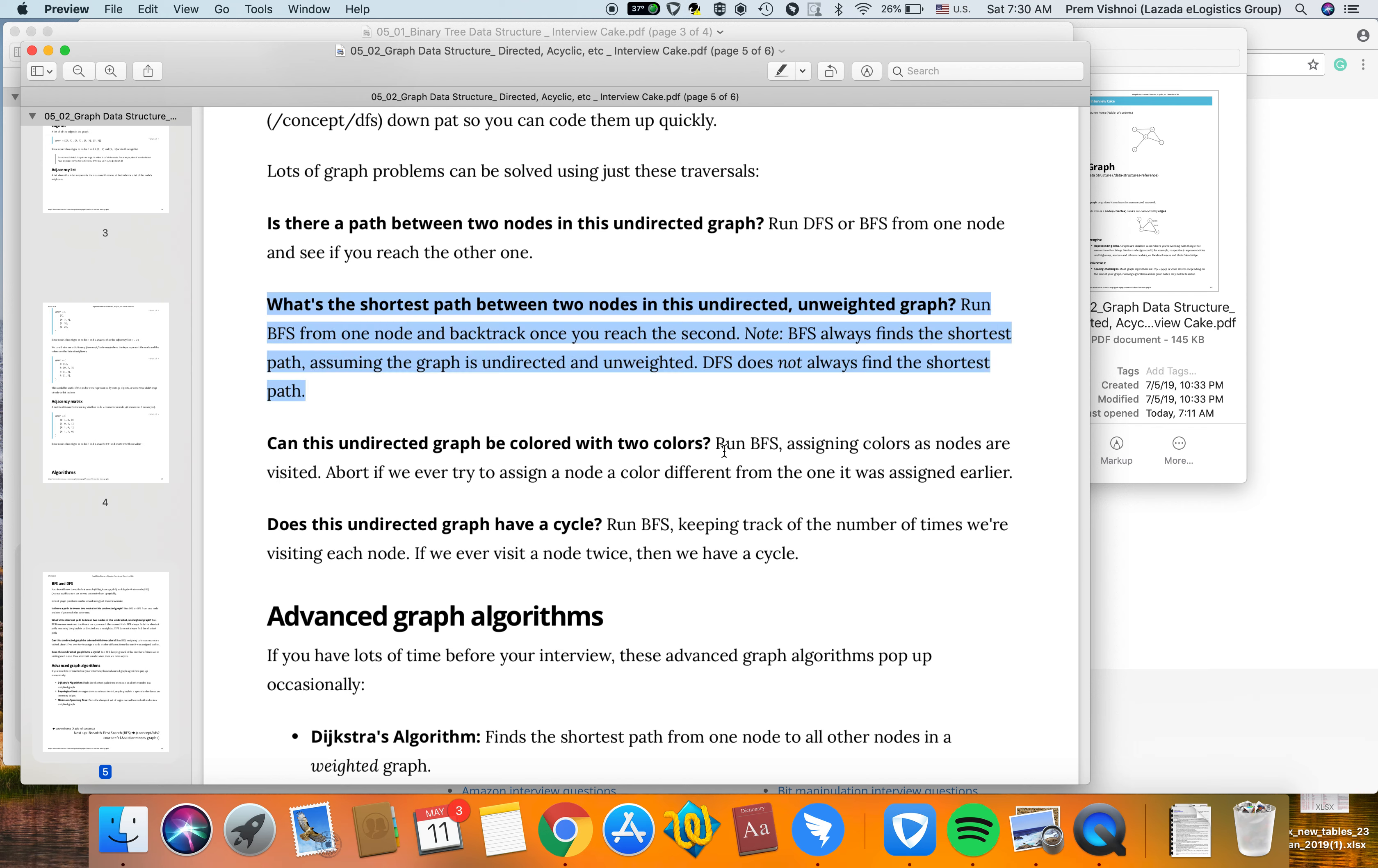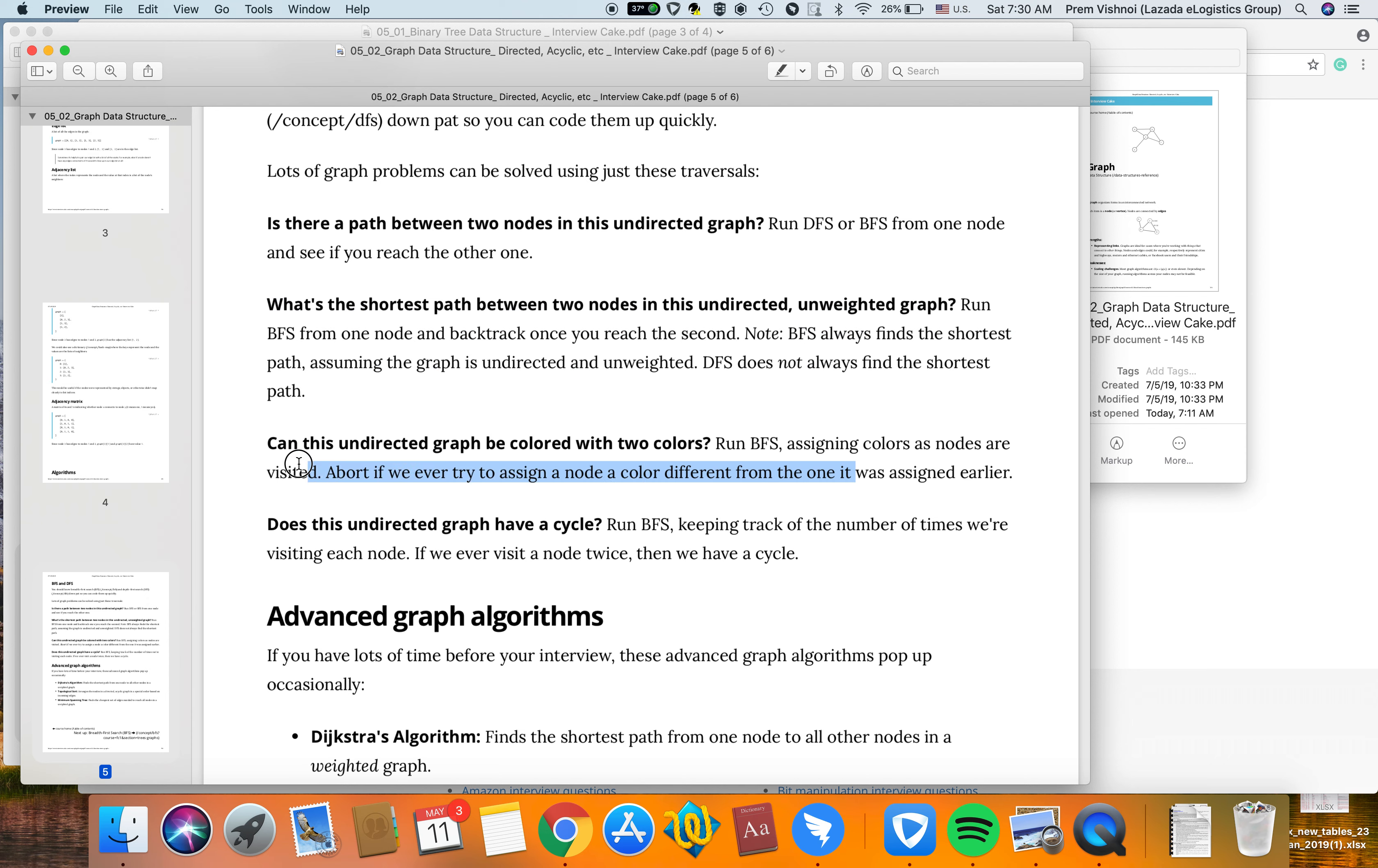Can an undirected graph be colored with two colors? Run BFS, assigning colors as nodes are visited. If every time you assign a node a color different from what it was assigned earlier, the graph cannot be properly colored.